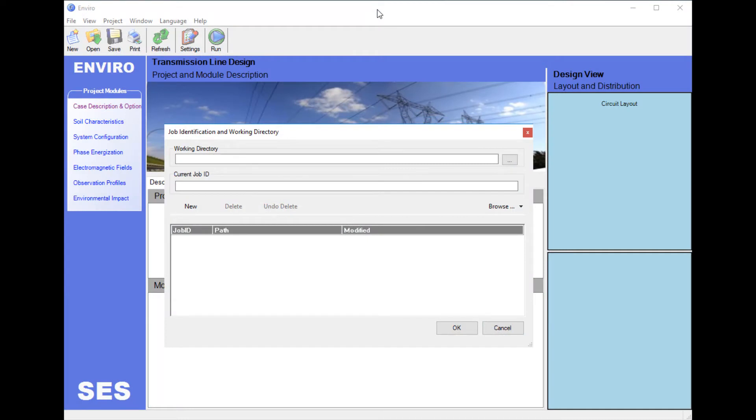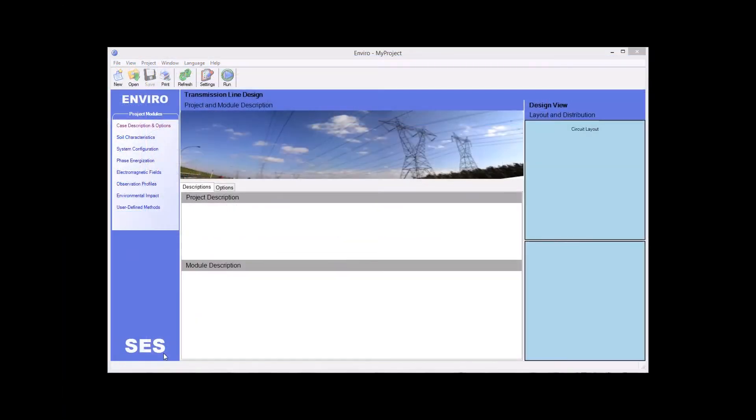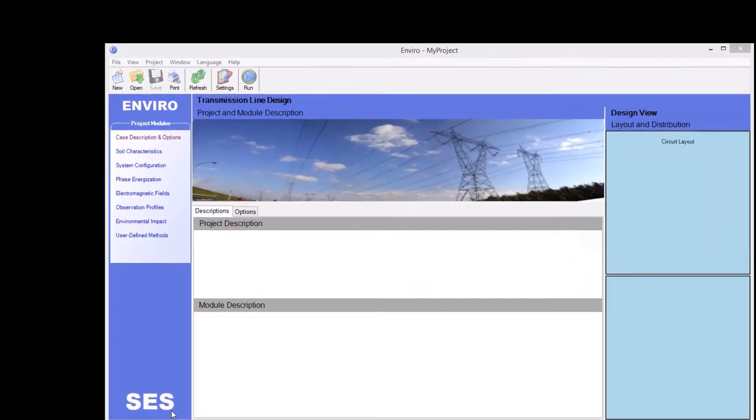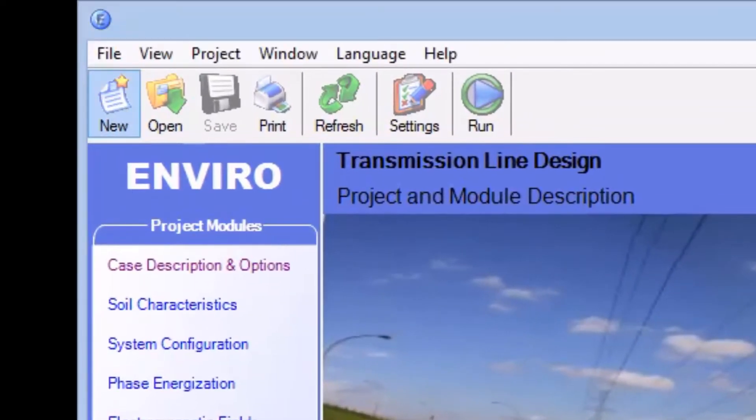Depending on whether you have previously created a project with SCS EnviroPlus, when the application launches, the Job Identification and Working Directory window will either already be on top of the main screen, or you will have to click on the New button in the ribbon to open this window.